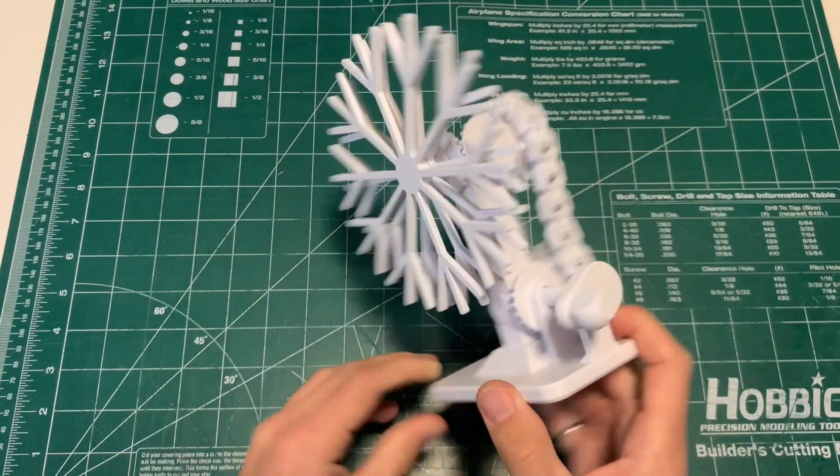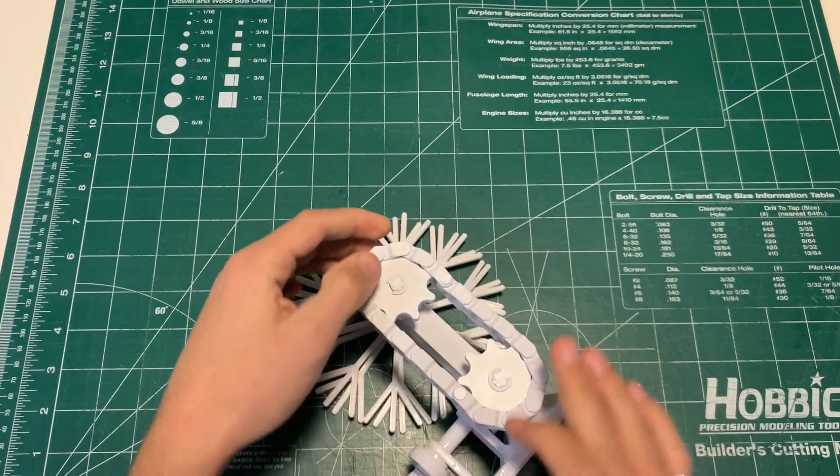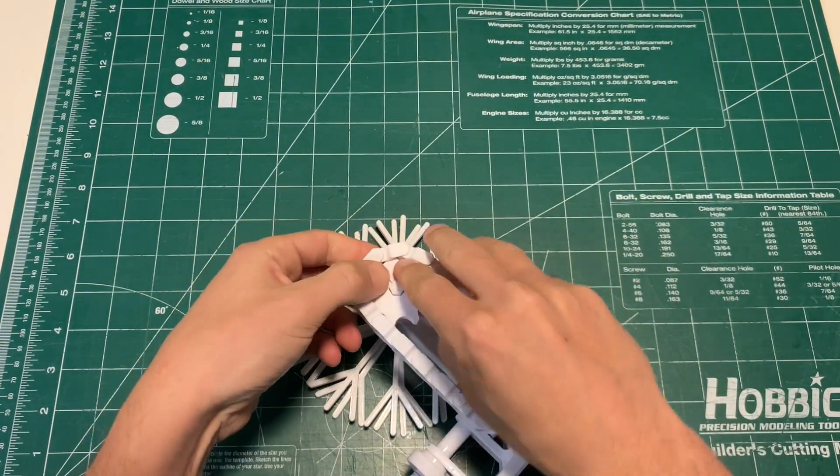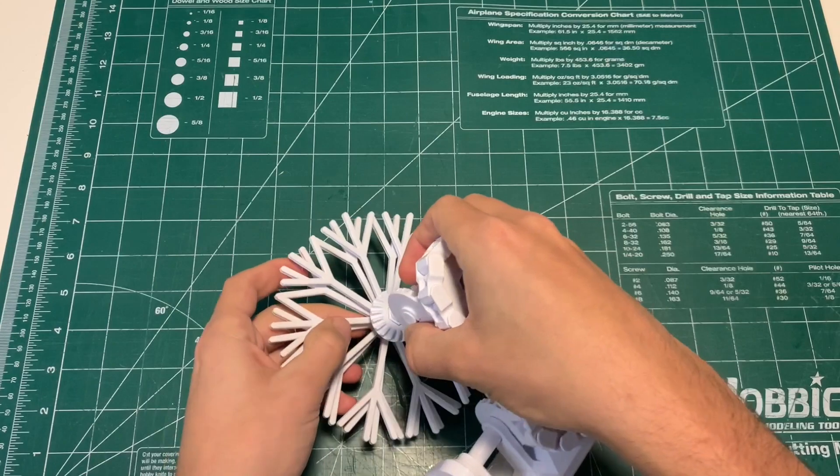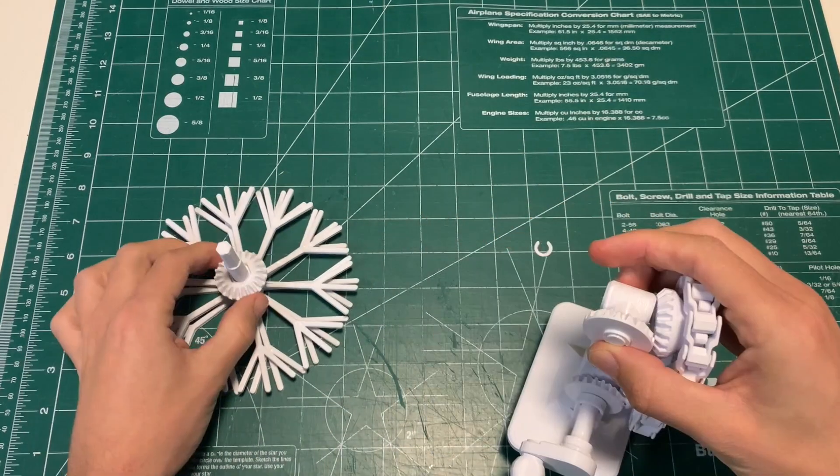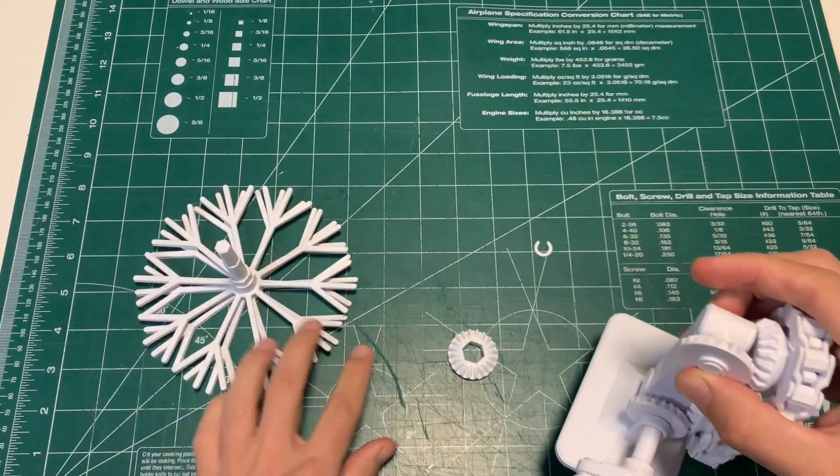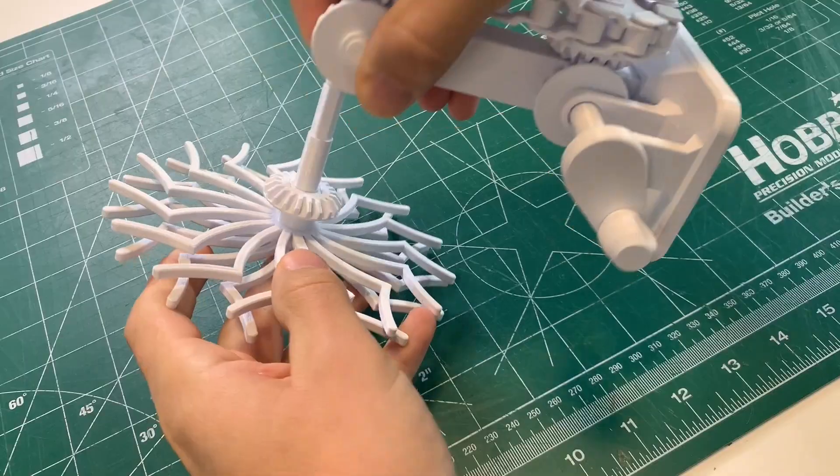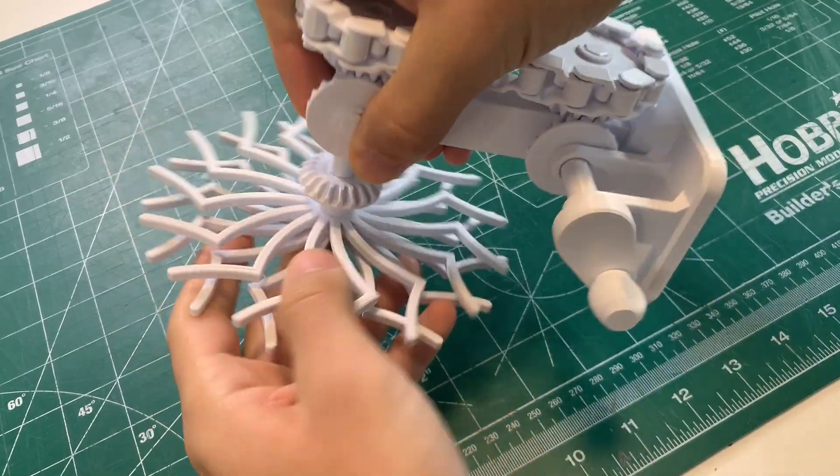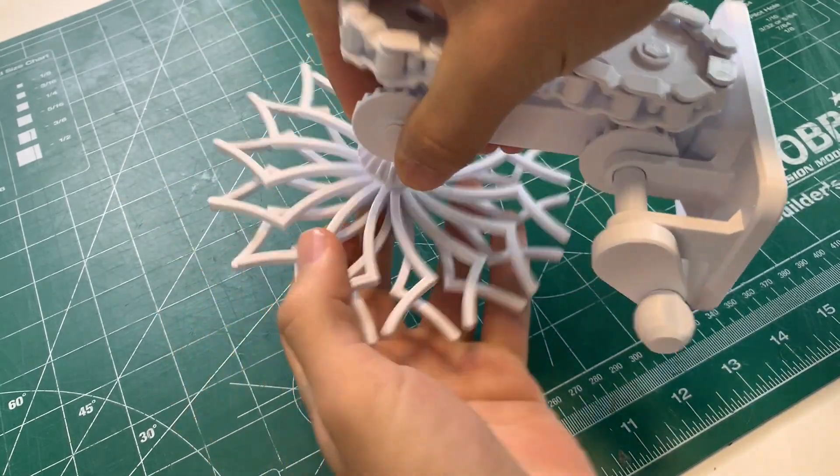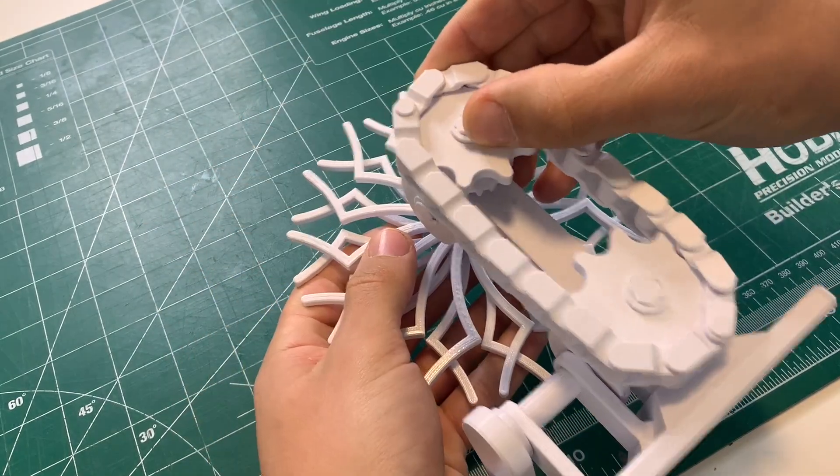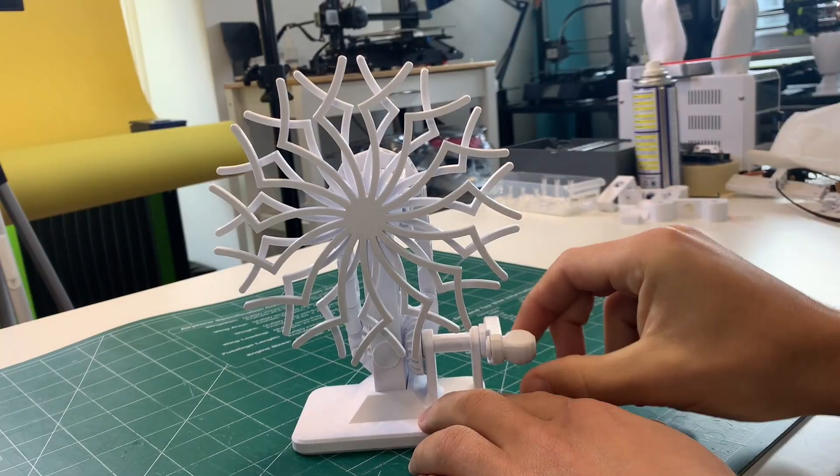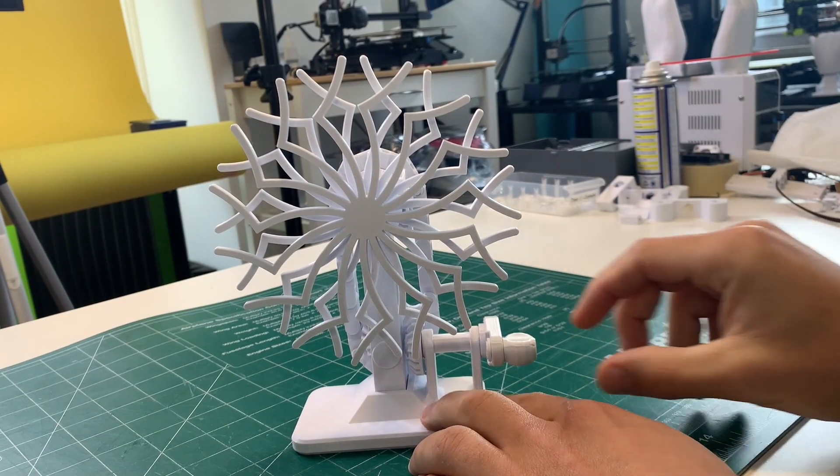Okay, let's swap out the snowflake pieces. Pop off the top C-clamp, just be careful it doesn't go flying. Take the big gear off of that snowflake, pop it onto the next snowflake and then just reassemble everything, C-clamp into place. And now you have a completely different sculpture.